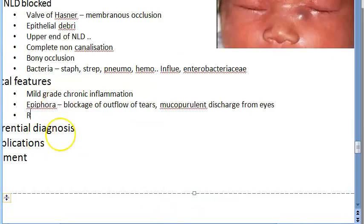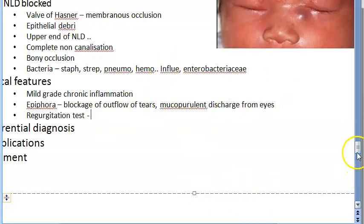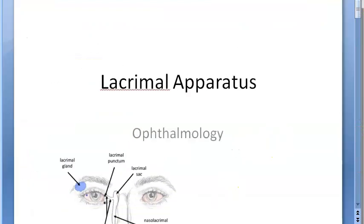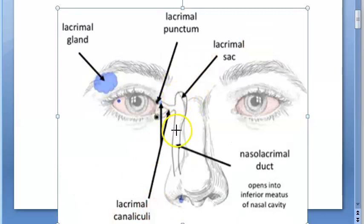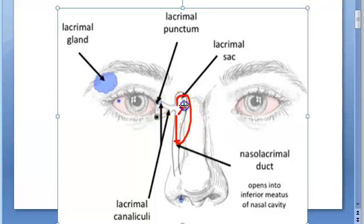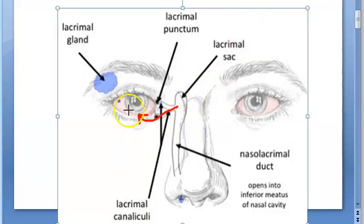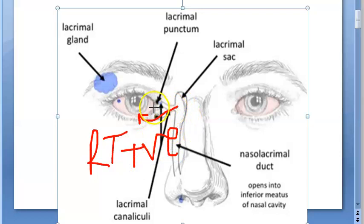The regurgitation test is another clinical feature to elicit. When pressure is applied over the lacrimal sac, mucopurulent discharge regurgitates from the lower punctum. There is mucopurulent substance — mucus and pus — inside the inflamed sac, and applying pressure over the lacrimal sac produces discharge from the lower puncta, making the regurgitation test positive.